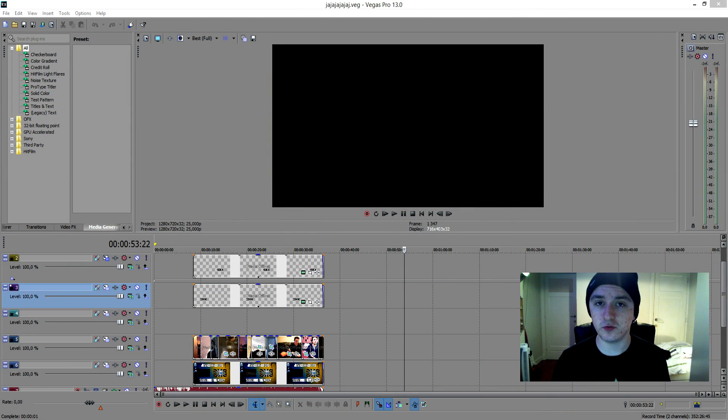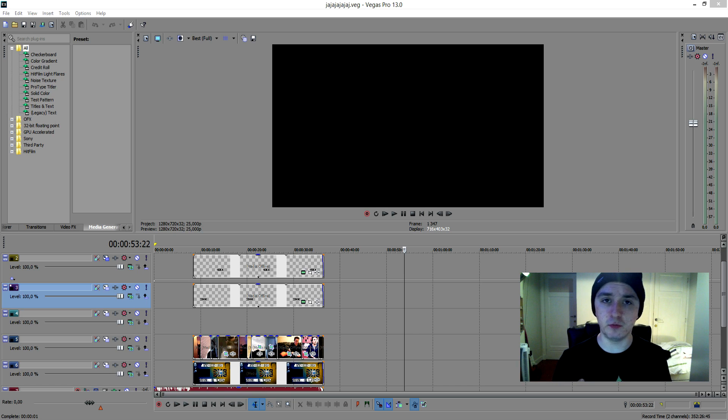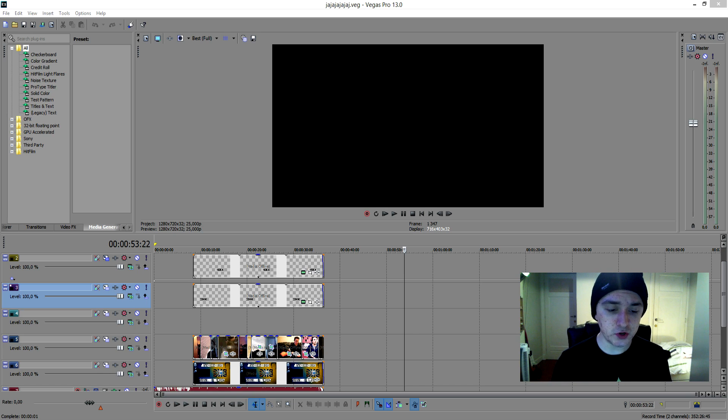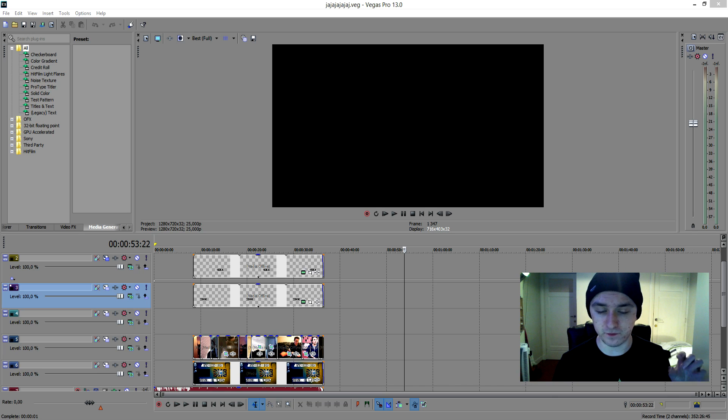That's what I wanted to throw out real quick. So basically right now we're going to move on to the actual tutorial. Today I'm going to show you guys how to overlay videos and images in your videos.